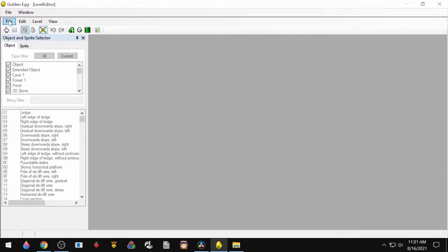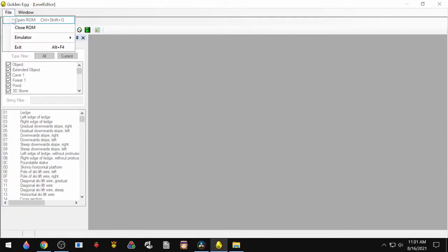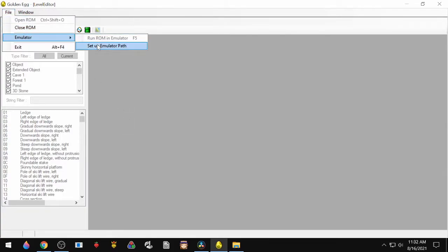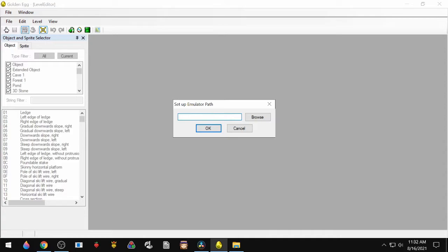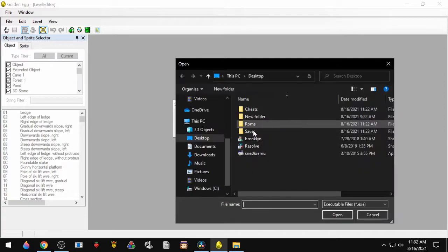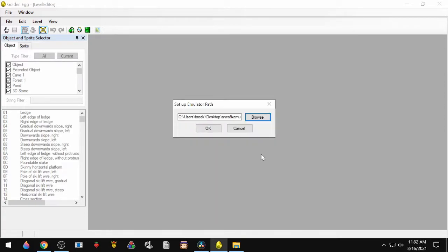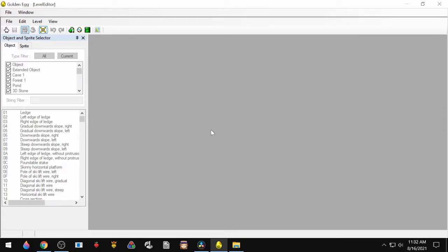Next, we'll set up the emulator. So go to File, Emulator, Emulator Path, and then select your emulator.